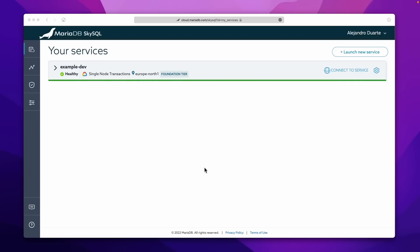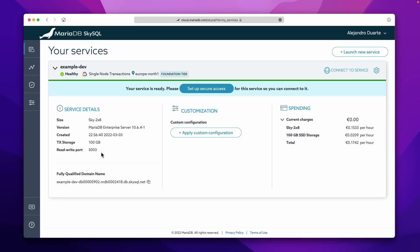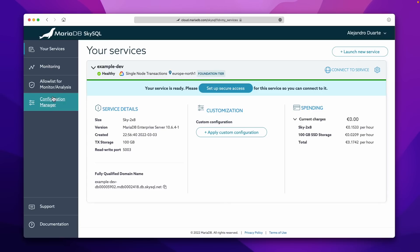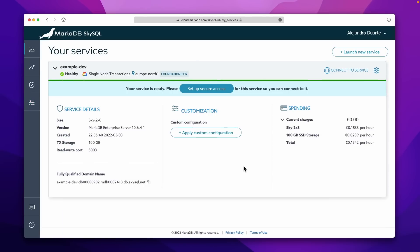I just received a notification that says your database is ready. If we check the SkySQL portal, we see 'example-dev' and it says it's healthy — that's a good thing. If we expand that section, you'll find service details — that's what we configured before. The fully qualified domain name is where the service is; this is kind of the URL you'll use to connect. You can copy it from here. There is an option to apply a custom configuration through the configuration manager, with a bunch of options you can tweak. And there's the spending section that shows how much you've spent on the service.